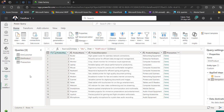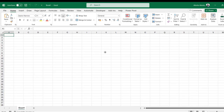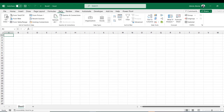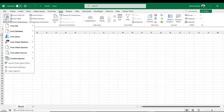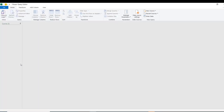I can easily go to Excel and open a blank Power Query editor. This is an Excel workbook with nothing in it yet. I'll come to the Data tab of the ribbon and under the Get & Transform Data group, click Get Data and launch a blank Power Query editor.